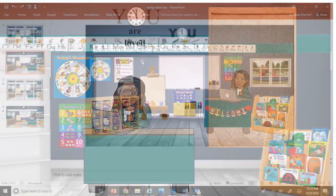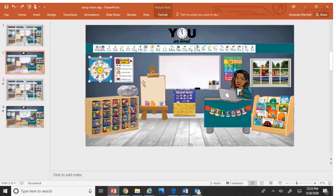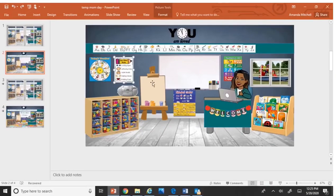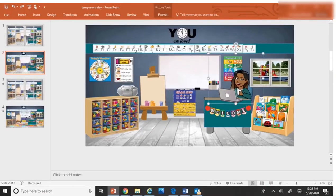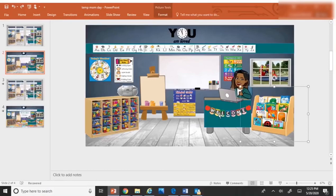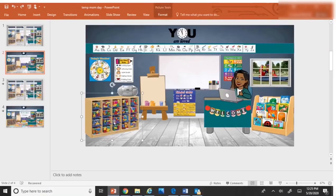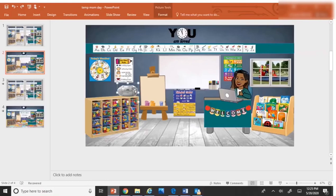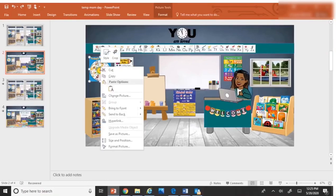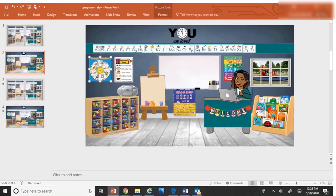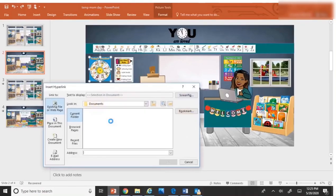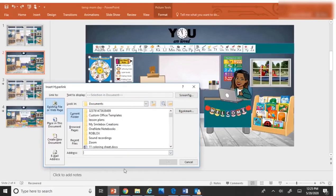Alright, so now you have your classroom and now you can add hyperlinks. You can click on any element in your classroom and link it to a video or a voice recording or a paper. Let's start with my weather chart. You left click and hit hyperlink.